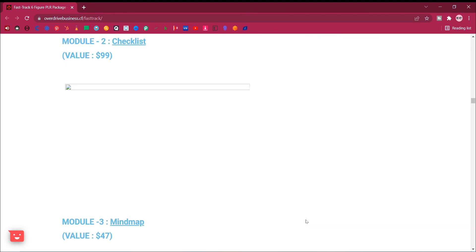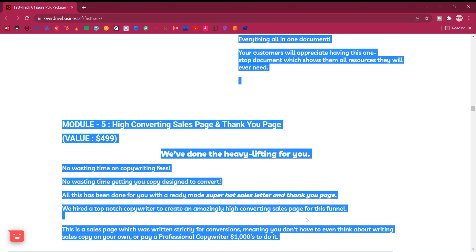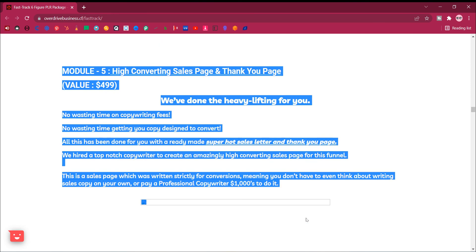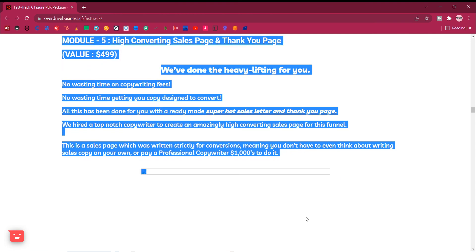Module 5, high converting sales page and thank you page. Value, $499. We've done the heavy lifting for you. No wasting time on copywriting fees. No wasting time getting you copy design to convert. All this has been done for you with a ready made super hot sales letter and thank you page.